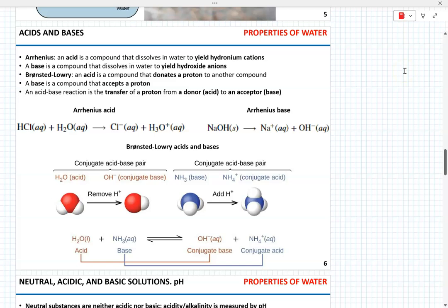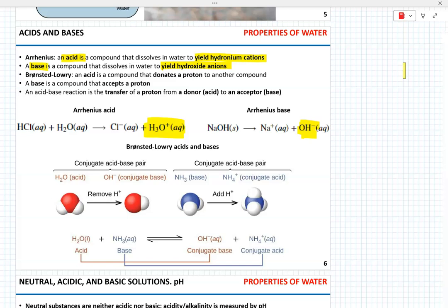When certain substances are dissolved in water, they can form acids and bases. We're going to discuss two types: Arrhenius and Bronsted-Lowry. An Arrhenius acid is a compound that, when dissolved in water, yields hydronium cations. An Arrhenius base is a compound that, when dissolved in water, yields hydroxide ions. This is a rather narrow classification of acids and bases.